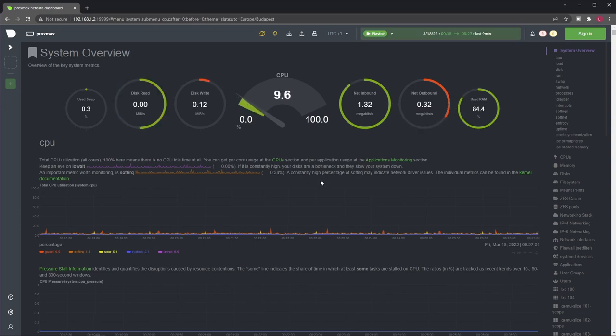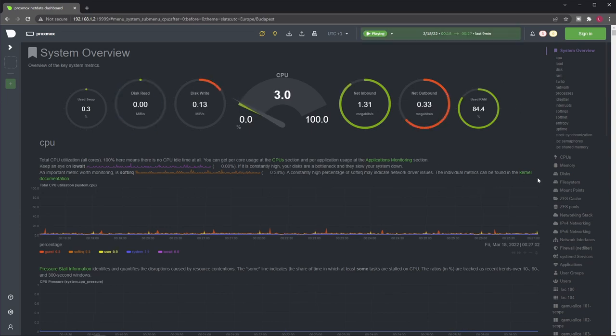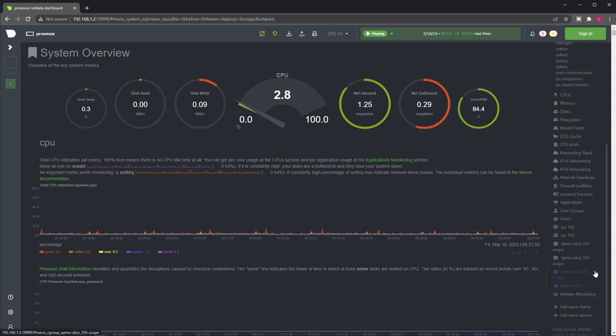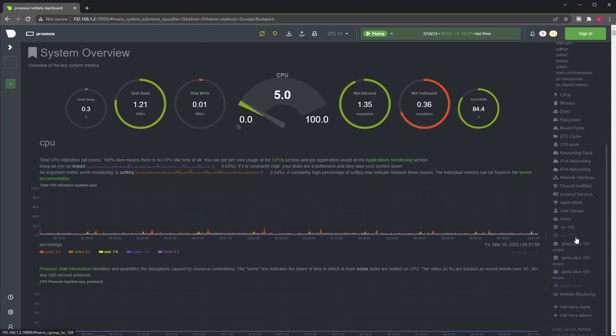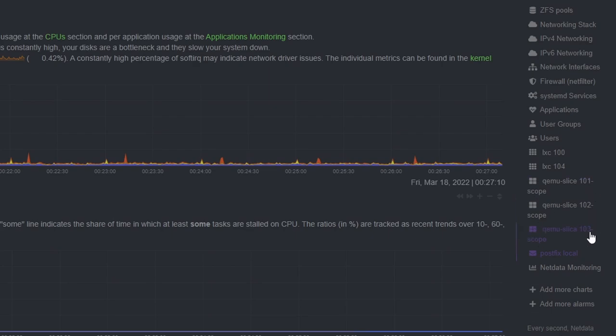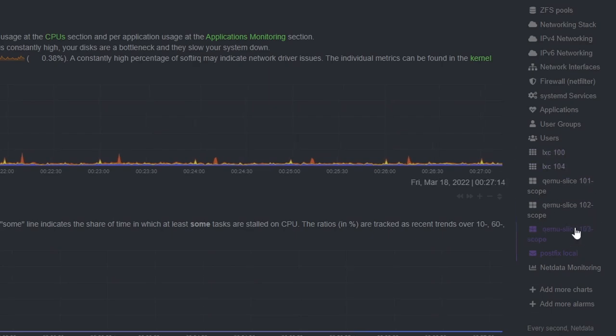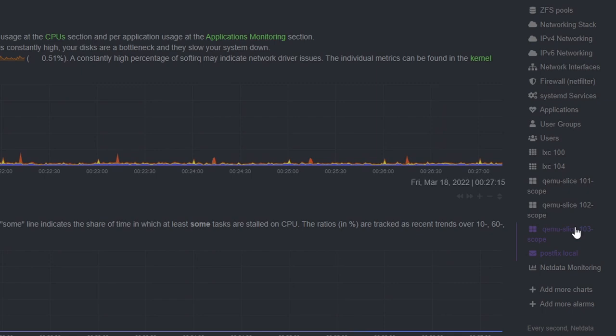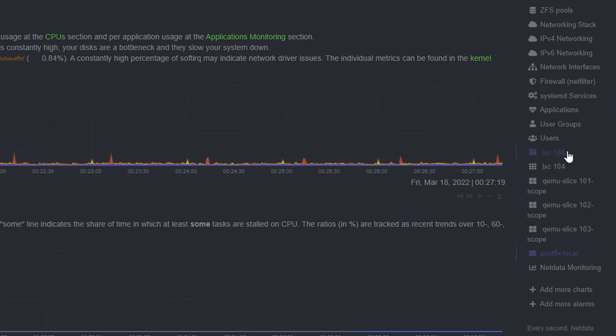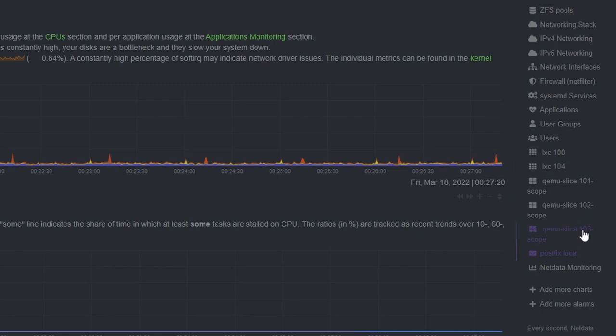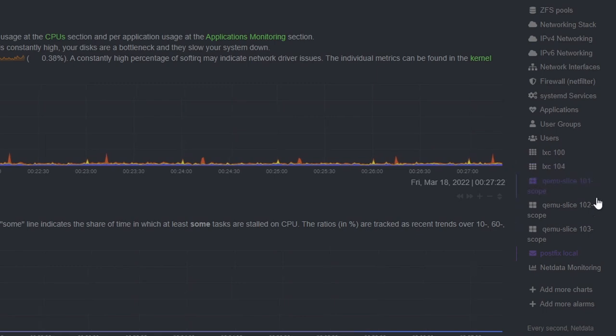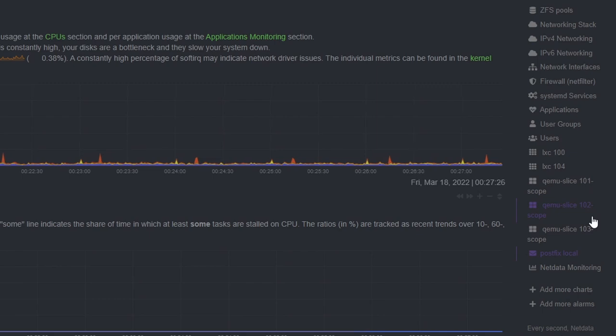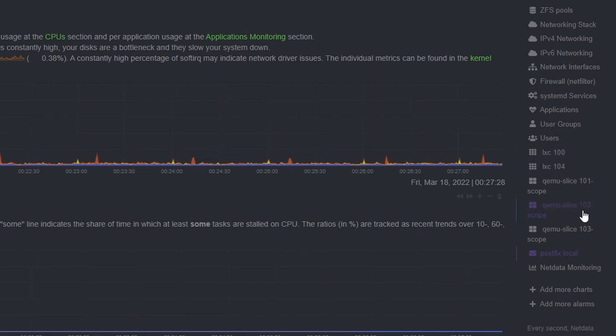So just let's take a look, we have this overview dashboard, then we can see that we have the containers, then we have the VMs. Sadly it doesn't show you the names you have given in Proxmox, but it gives you the IDs. So unless you have super high number of containers and VMs where IDs just become meaningless numbers, you can use these.